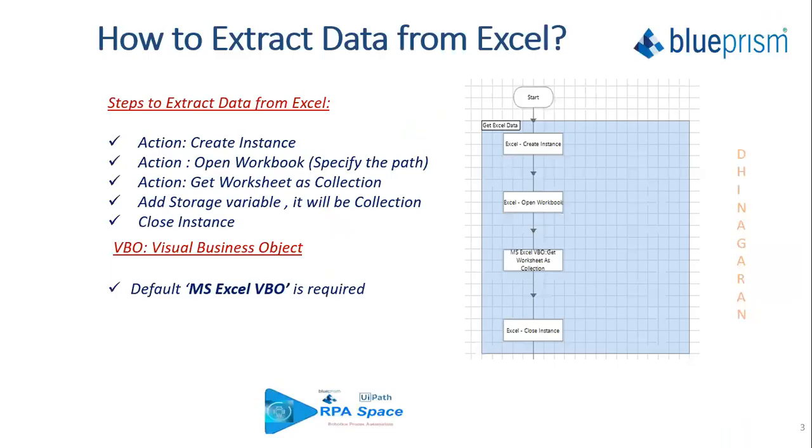Similar to what we have seen in the last video, we will be able to see how to extract data from Excel using Blue Prism here. So lastly, we have seen how to do the same with UiPath. Now a comparison of how to do the same activity using Blue Prism.